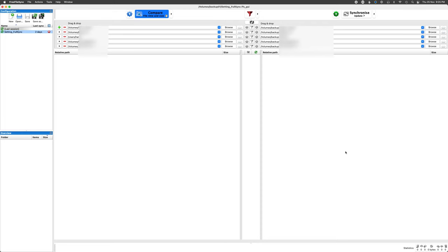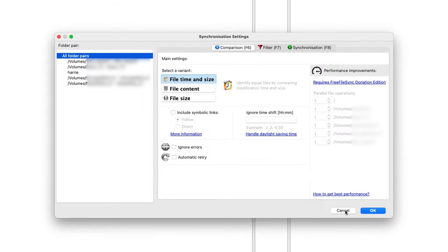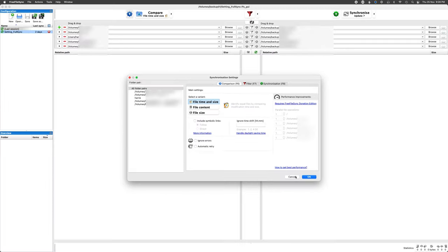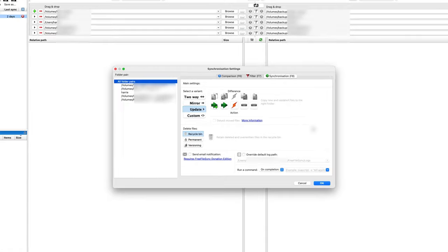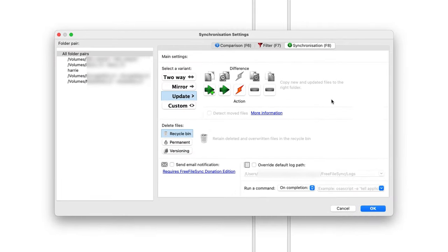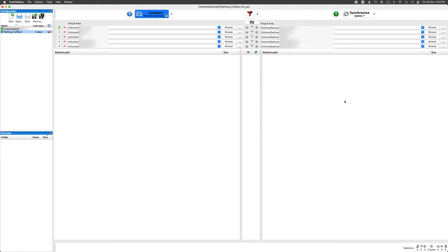The way I recommend setting it up for a basic backup is, for checking what to update, compare by file time and size. This keeps checking speeds reasonable as opposed to reading 100% of the actual data — it's based on the file list, so it works super fast. And for sync, I choose Synchronize Update, which means it only copies in one direction to the backup drive.